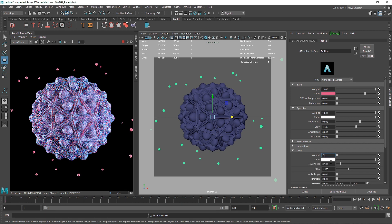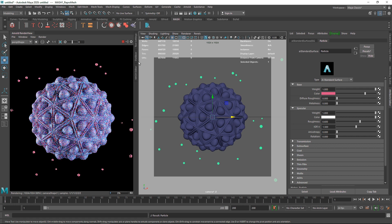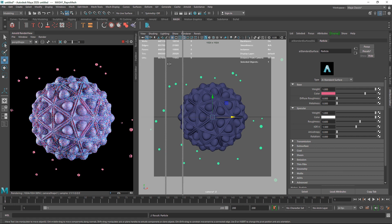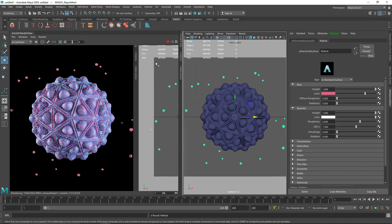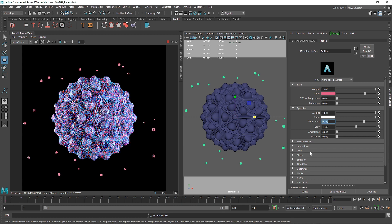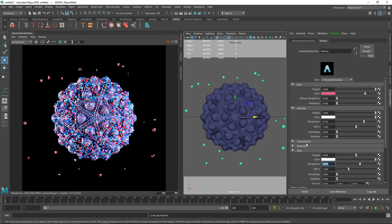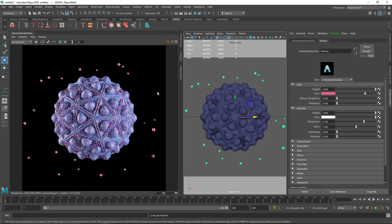This looks pretty good. Let's add some roughness — I'm going to add some coat, make it 0.5, and 0.4 roughness. I think I'm going to make the overall roughness pretty flat for this as well. I need to add some more roughness — I think the overall design looks pretty good.